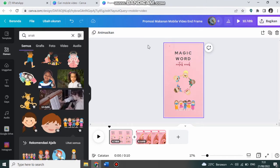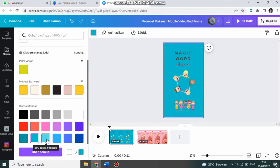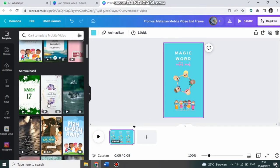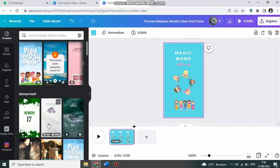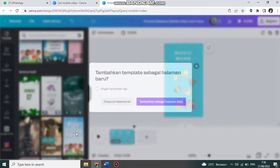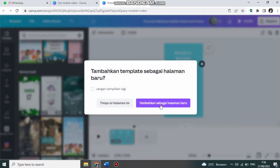Saya akan ganti warnanya. Kemudian saya akan tambahkan template lagi. Misalnya yang ini. Tambahkan sebagai halaman baru.